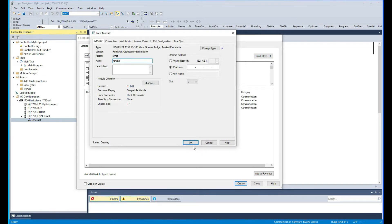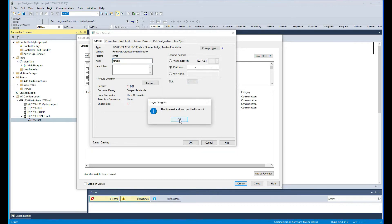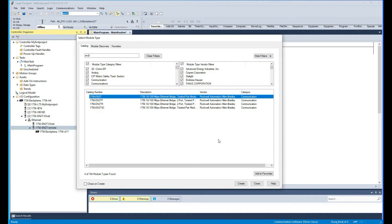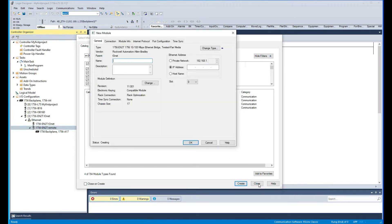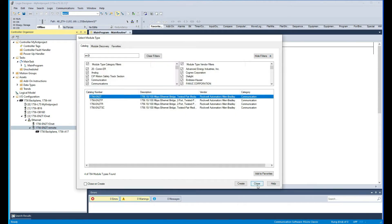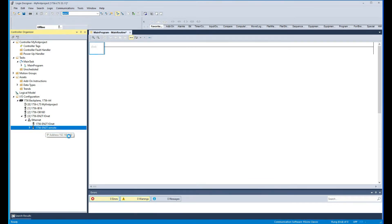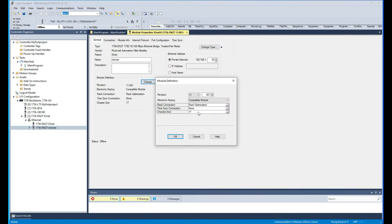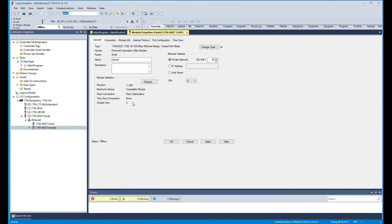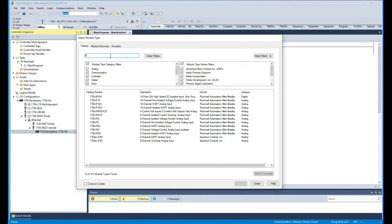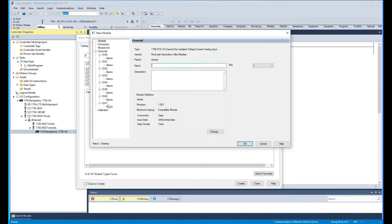Let's call it 'remote', slot zero is fine. We're just going to use this for now for the IP address. This remote rack has 17 slots, so I'm just going to change that to four slots. And in these four slots I'm just going to add an analog input — so now I have 16 analog channels.